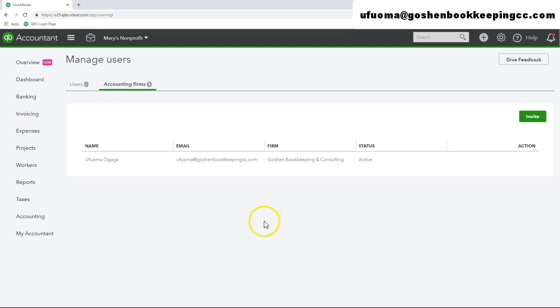That is how to add and manage users in QuickBooks Online. Thank you for watching.